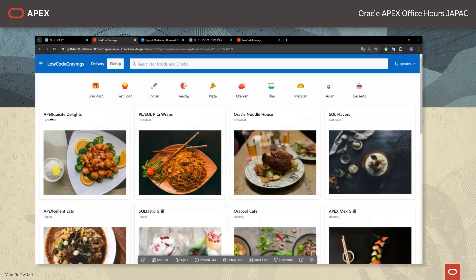それでは変更を保存しますと、このようにレストランがカード形式で表示されましてレストランの名前・カテゴリー・そしてレストランのイメージ画像が表示されました。